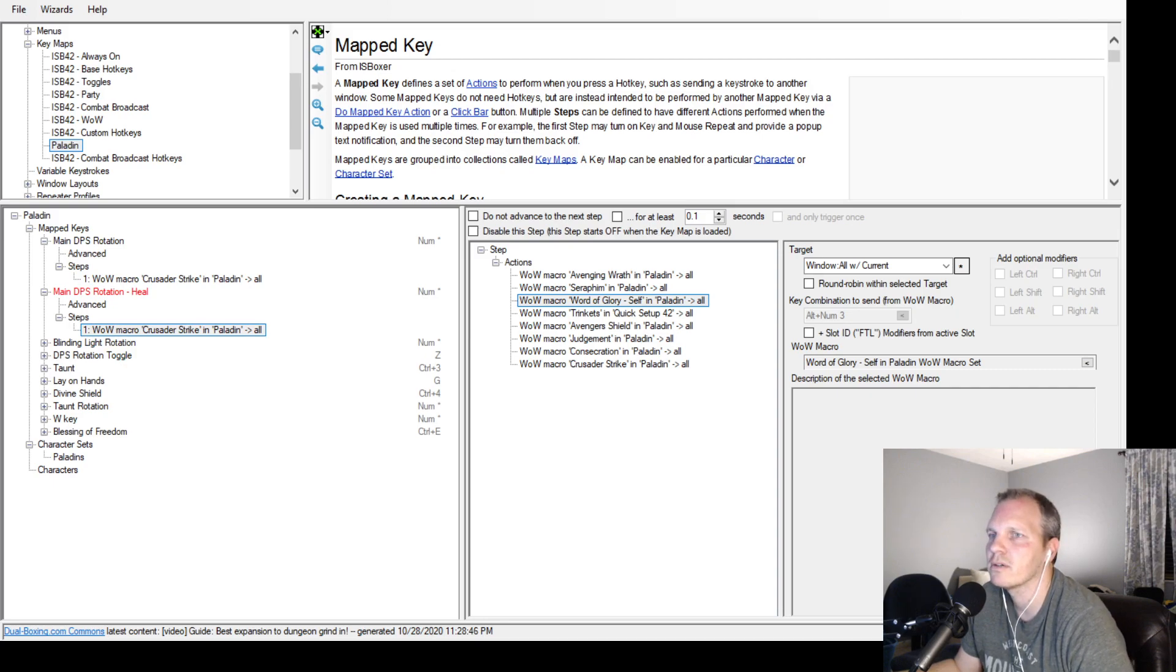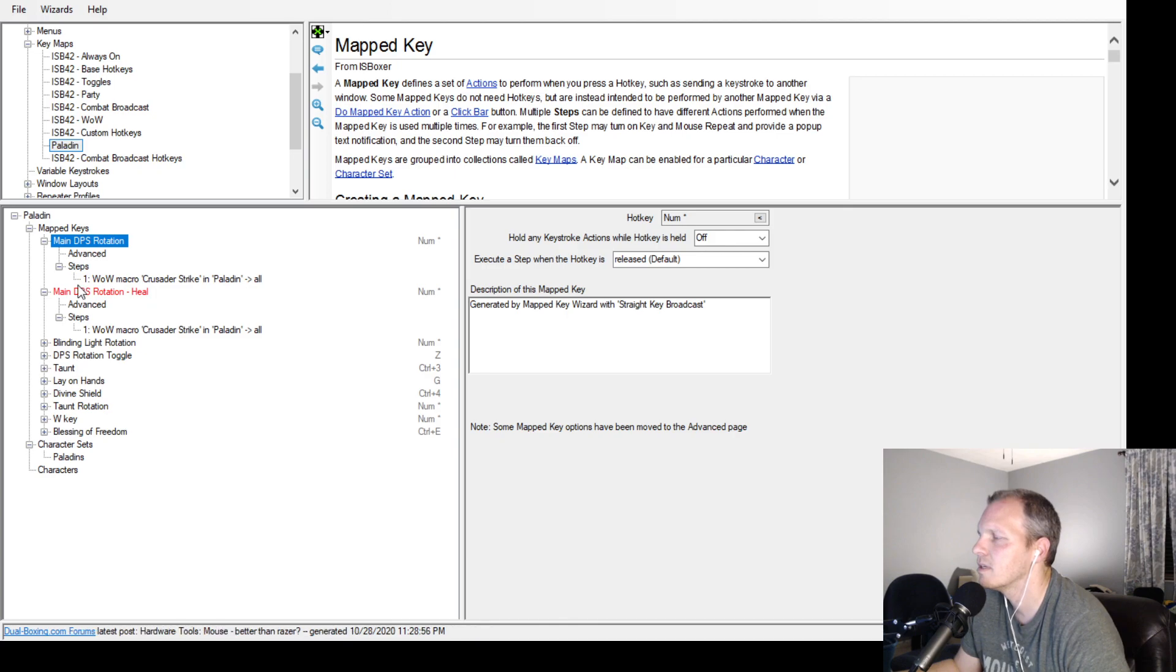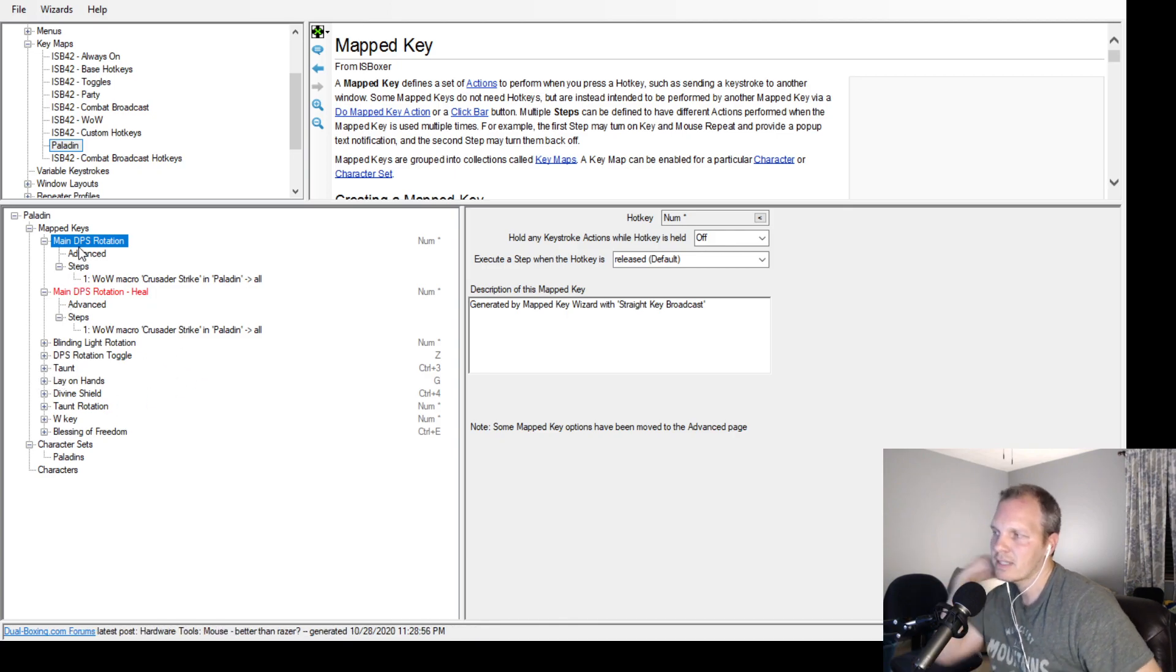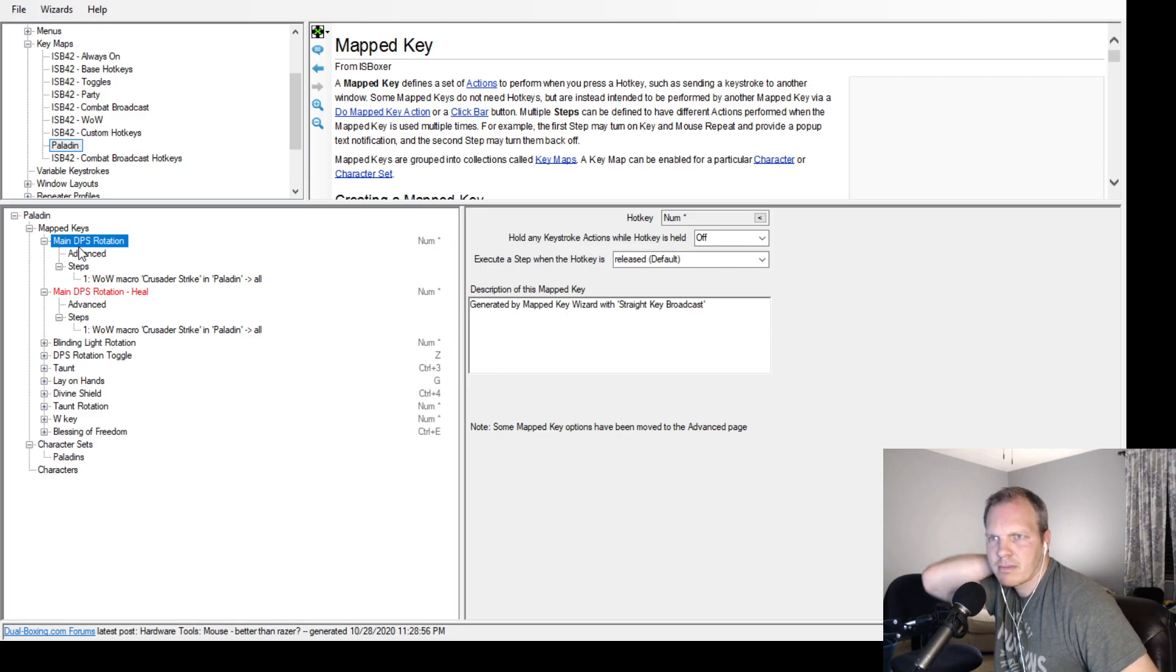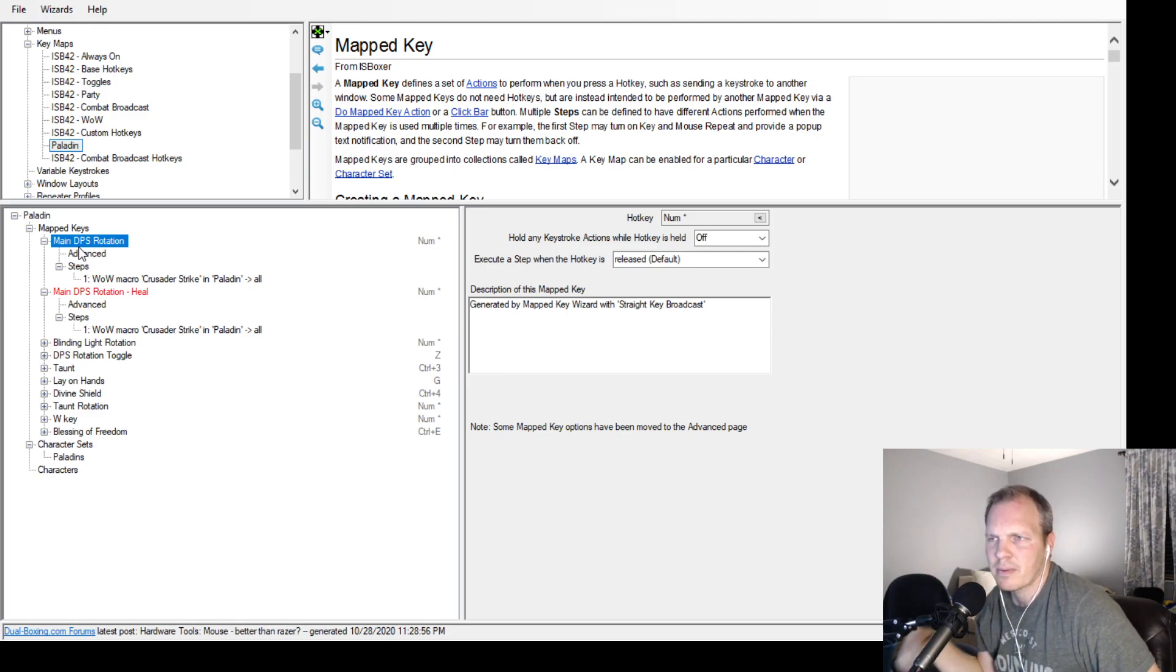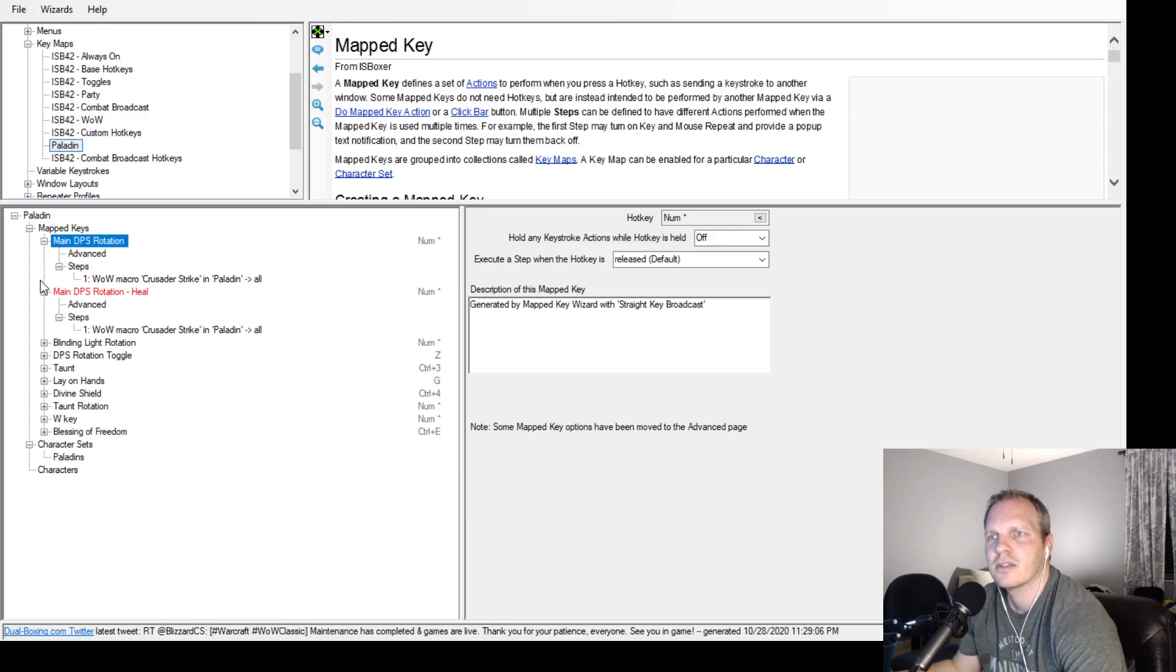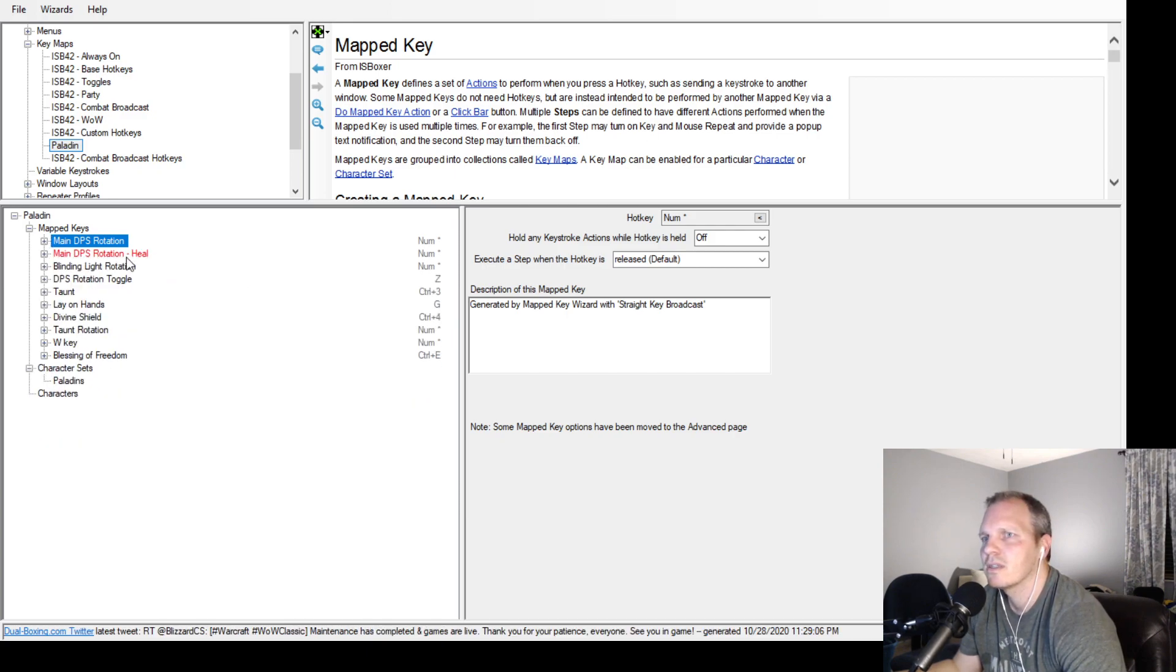So I'll give you the easy one - how to make a toggle. This toggle is my healing, right? That's probably an easy one. So I have my main DPS rotation here.